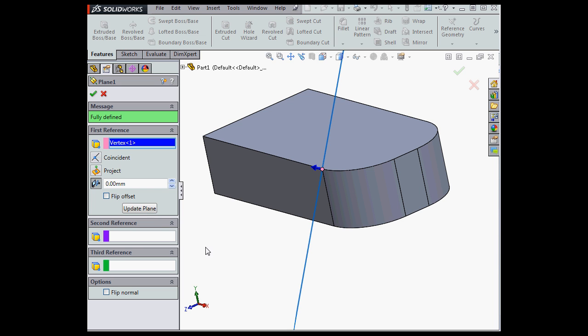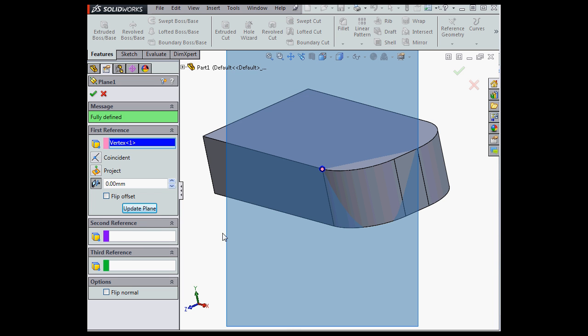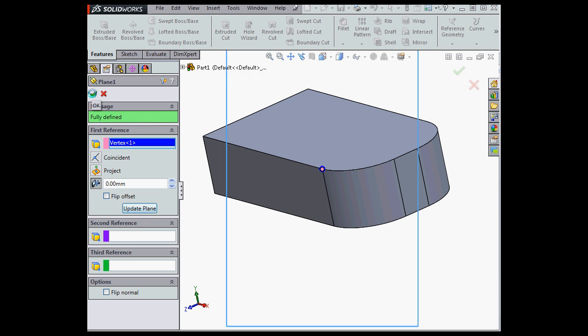Once again, when I rotate my model, I'm able to update the plane. So you see the plane changes orientation so that it stays parallel to the screen.